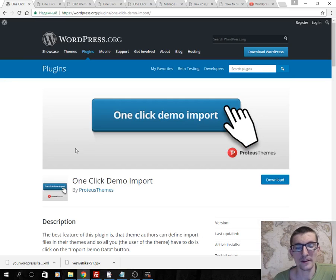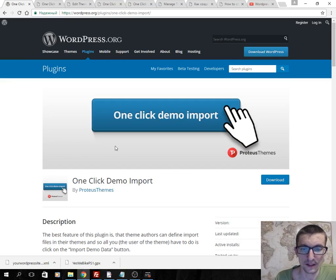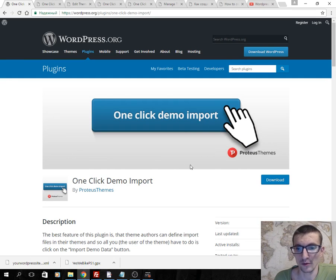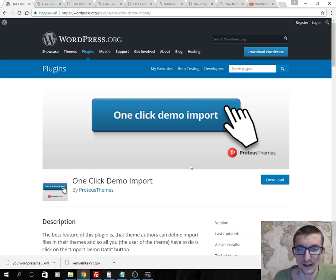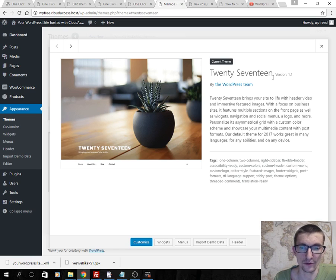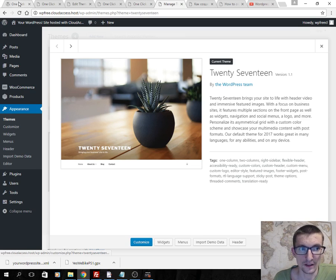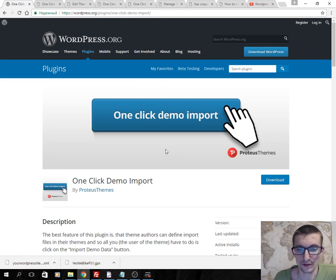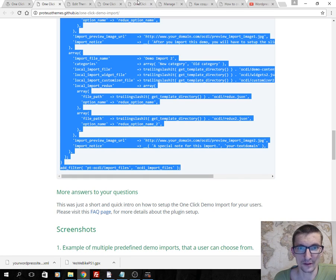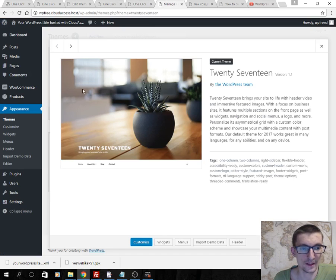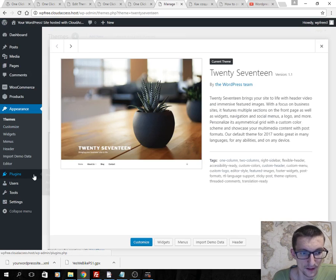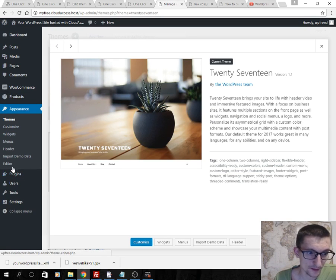Hello, in this tutorial I will add one click demo import button in WordPress theme. I will use 2017 theme for example. First you should download this plugin from WordPress.org or from WordPress dashboard plugins.